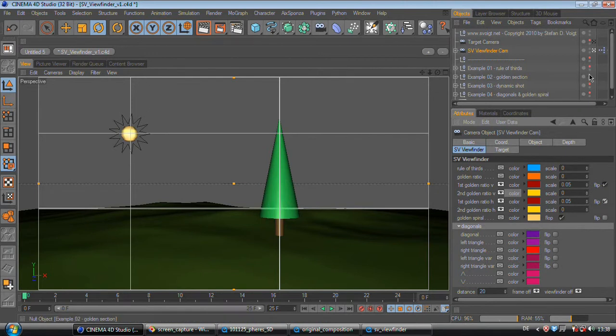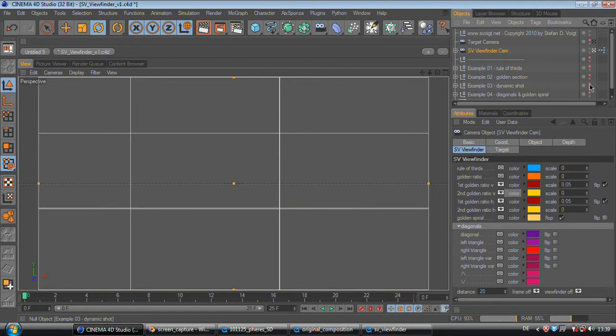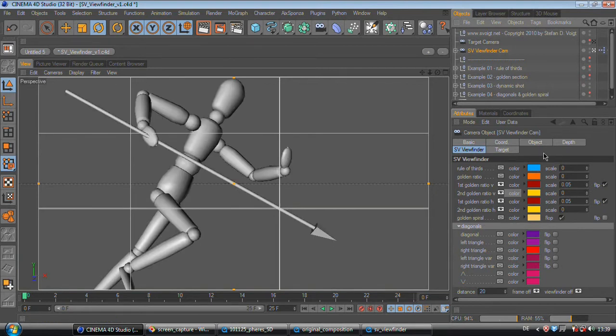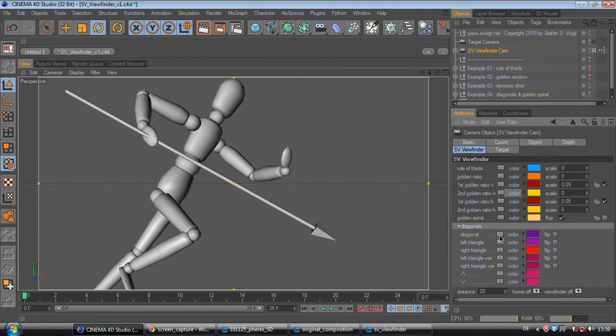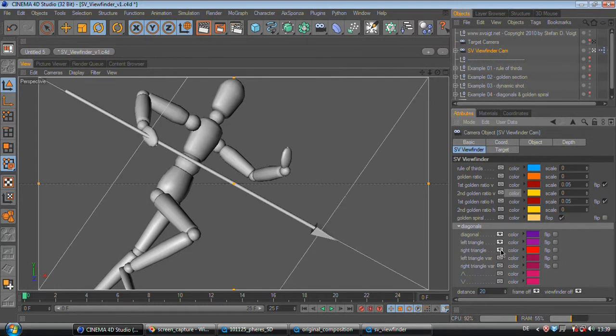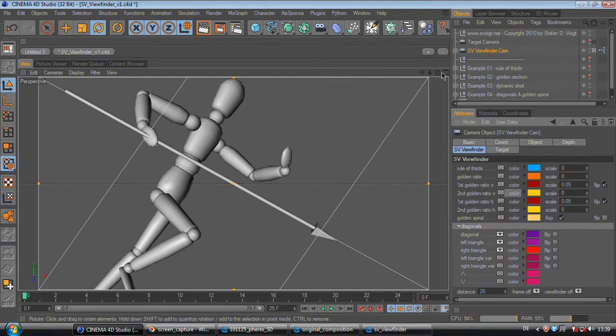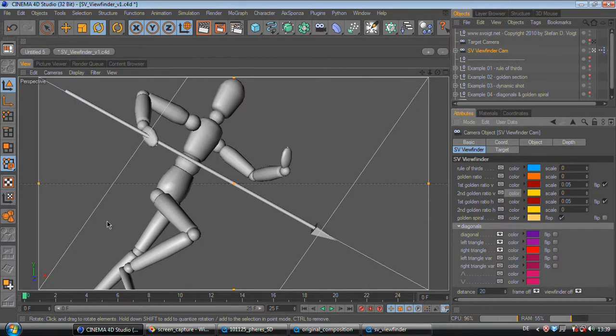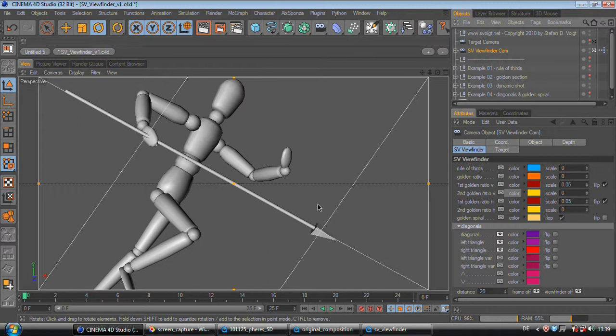Let's go to the next example. This is for a dynamic shot. Therefore I use the diagonals. And you can see my figure is aligned along these lines while the spear is aligned on this line. You automatically get a very dynamic picture. And you can see the spearhead is hitting the occult center, which is also a center of attention.